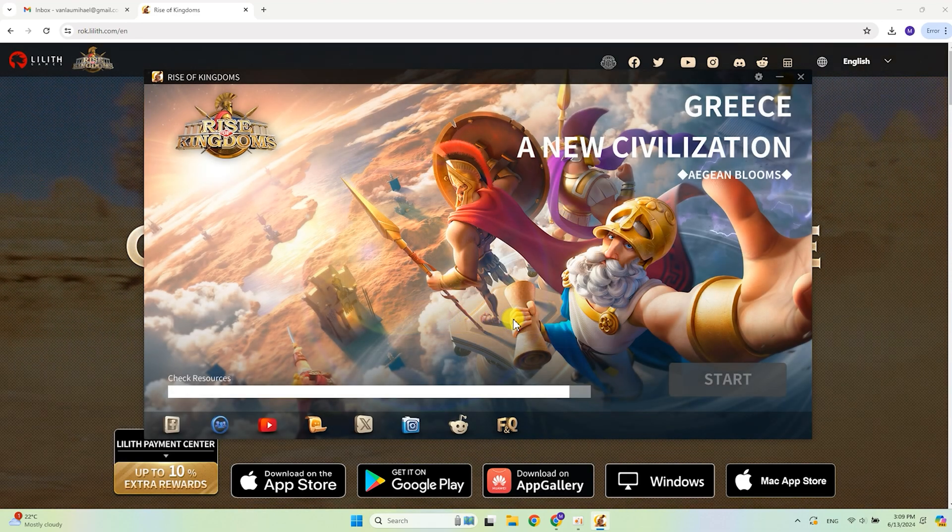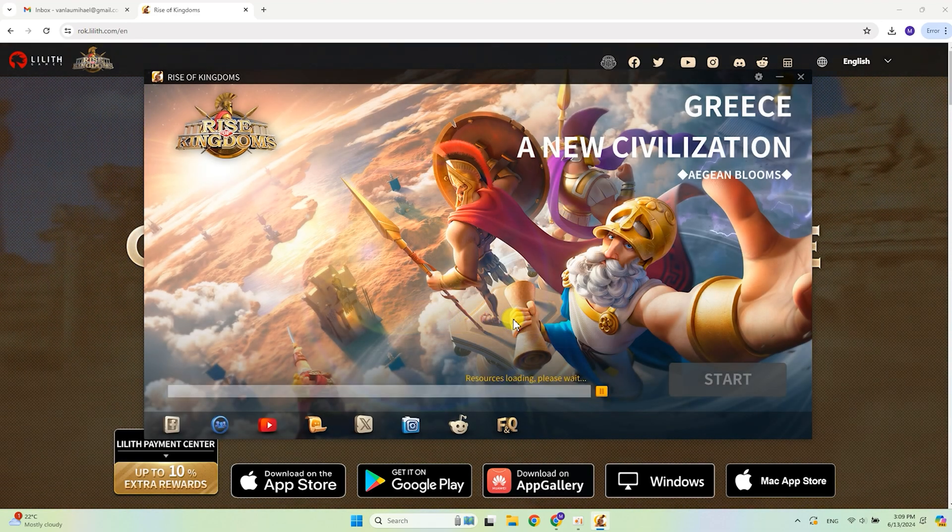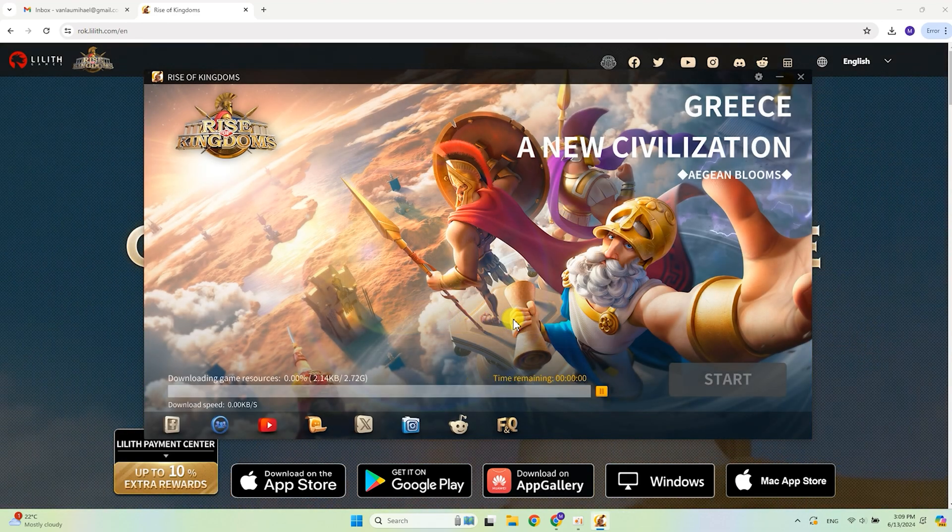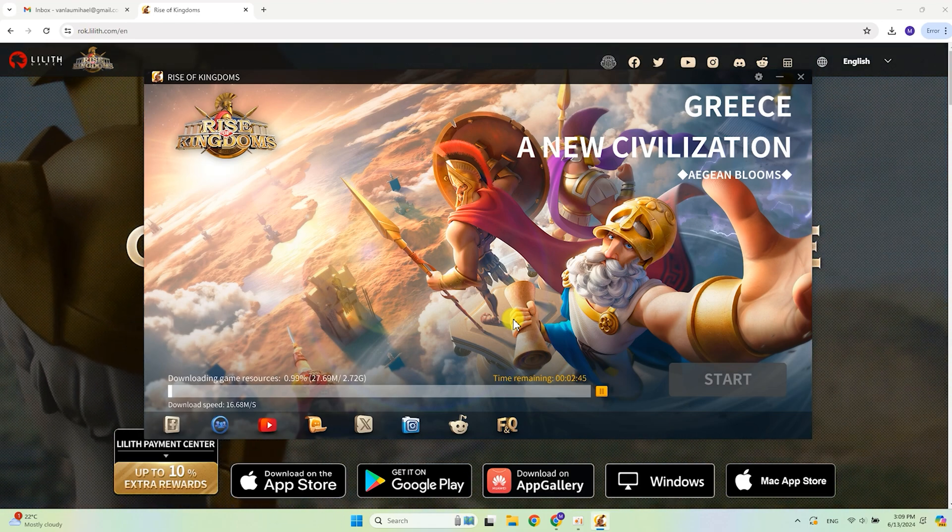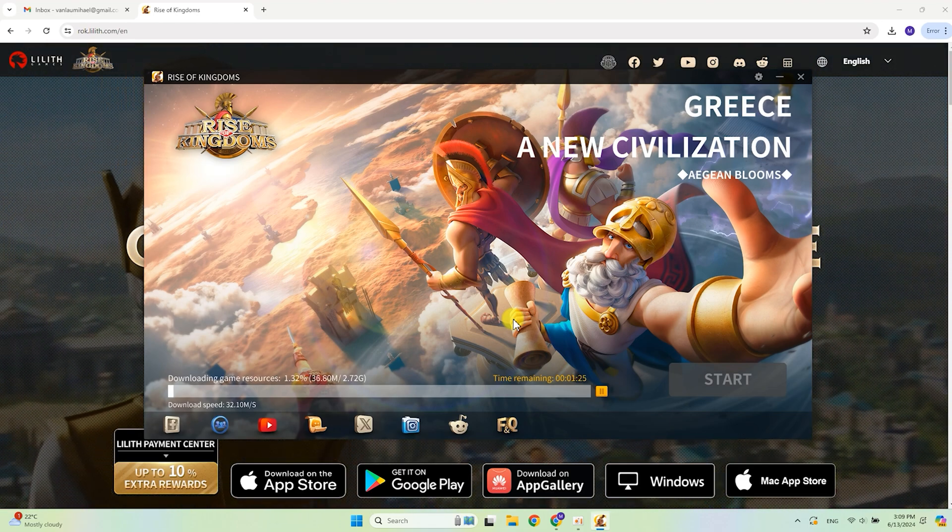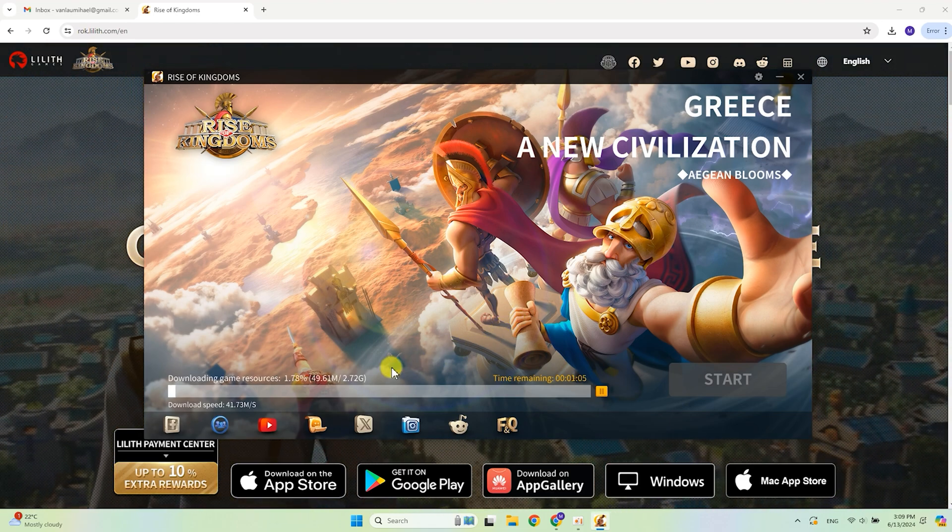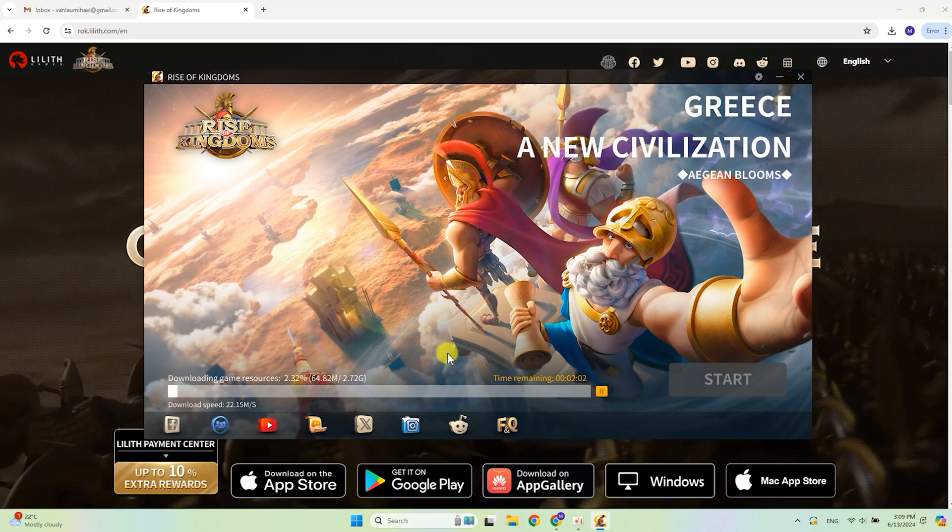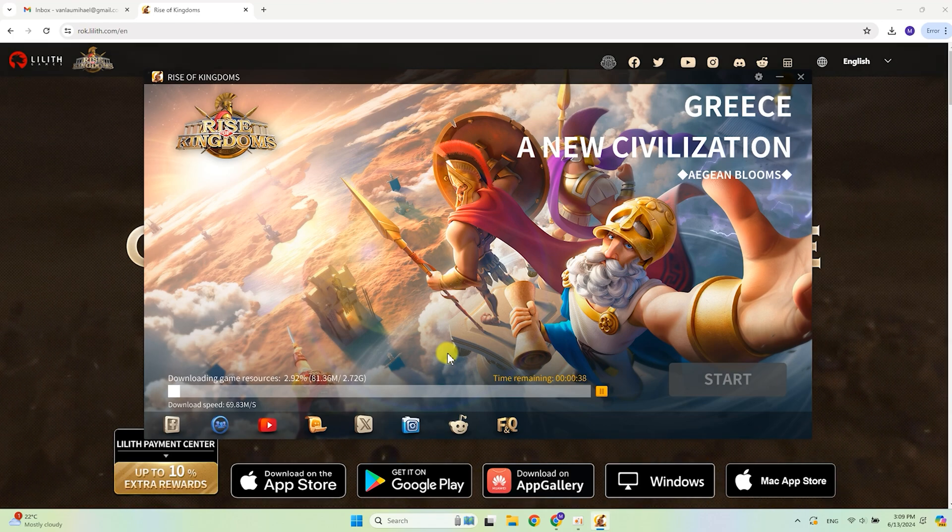Now wait. The launcher will download approximately three gigabytes. Downloading speed and time depends on your internet connection. For me it was three or four minutes long.